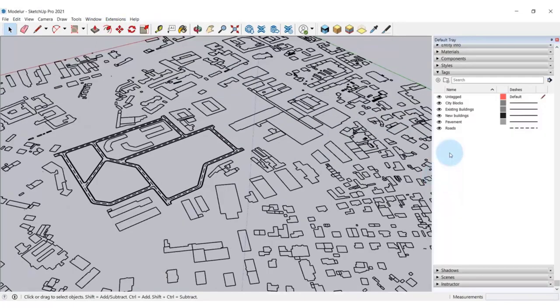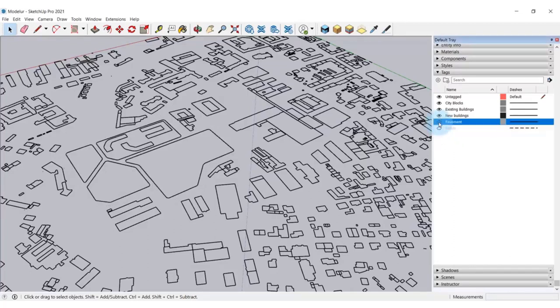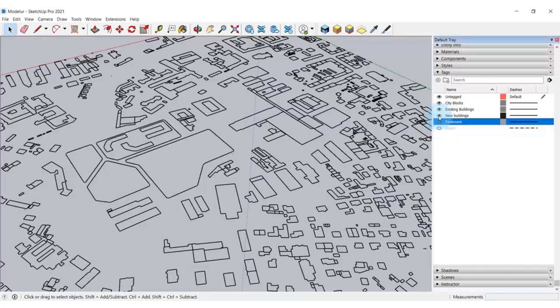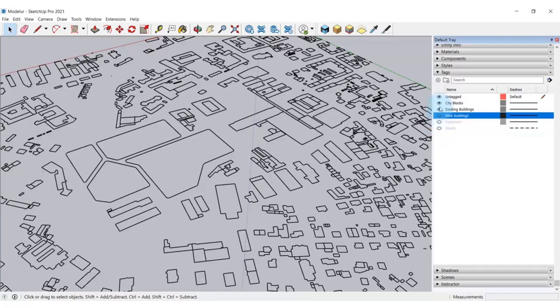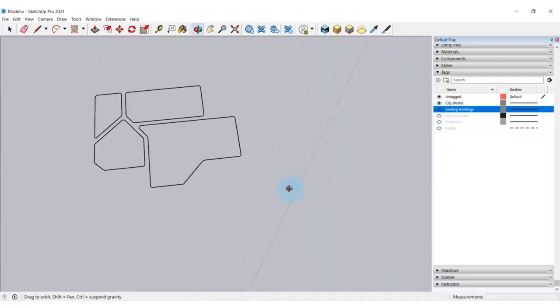First, I want to create city blocks. Upon import of a DWG file into SketchUp, the geometry is automatically organized in SketchUp native tags, according to the AutoCAD layers of the drawing. This makes it easy for me now to hide all the layers that I don't need at the moment. So, I'm hiding the roads, pavements, existing buildings and leaving the city blocks right here.